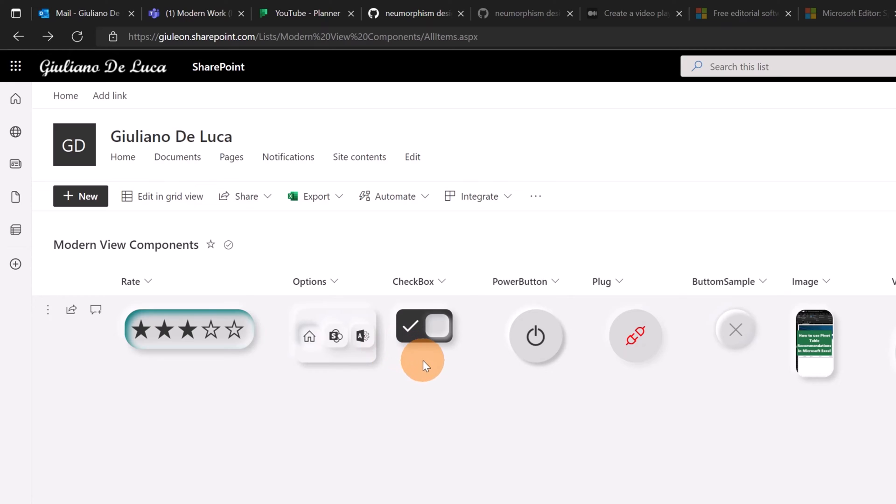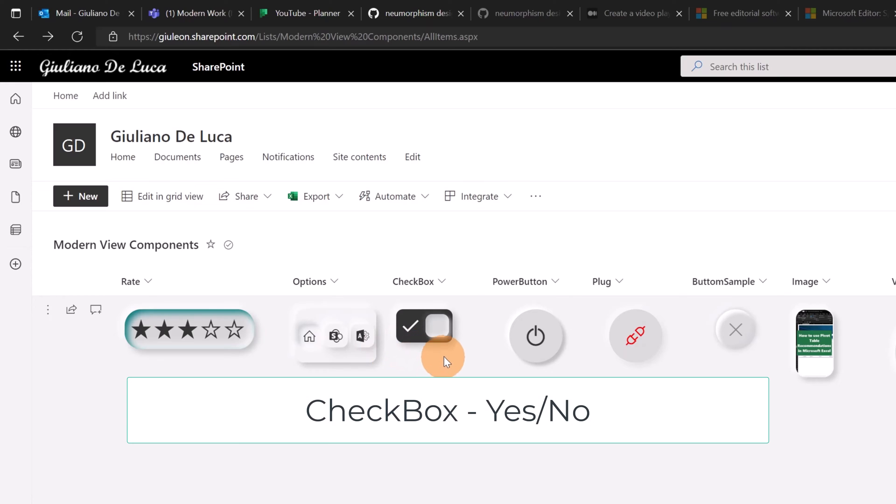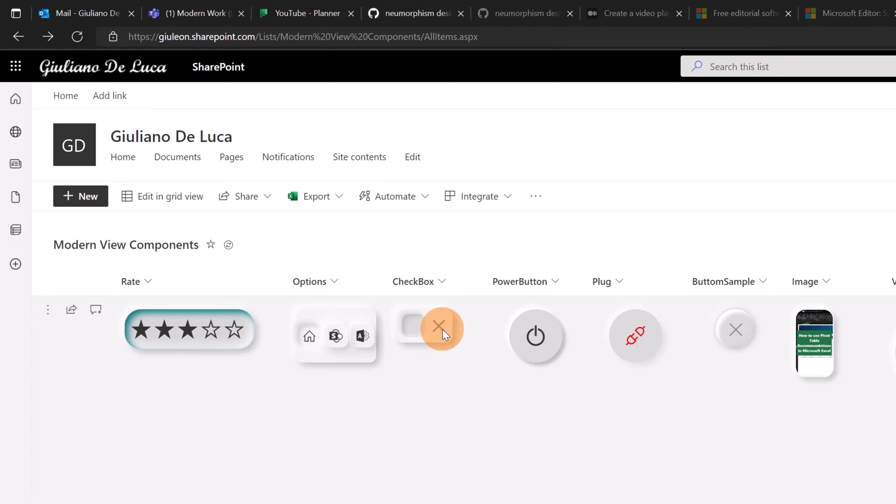Going next with the third column we can see the checkbox. So now it's disabled but I can press this button to disable this option.